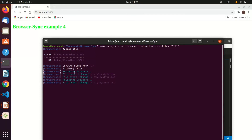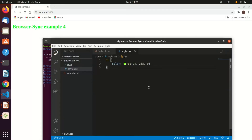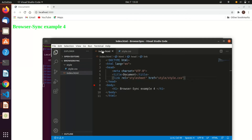If you go to the terminal you can see it says 'reloading browsers' with the file change event — showing the change from index.html and from style.css. That's how Browser Sync actually works. Hope you enjoy and understand what's going on. See you next time, bye!